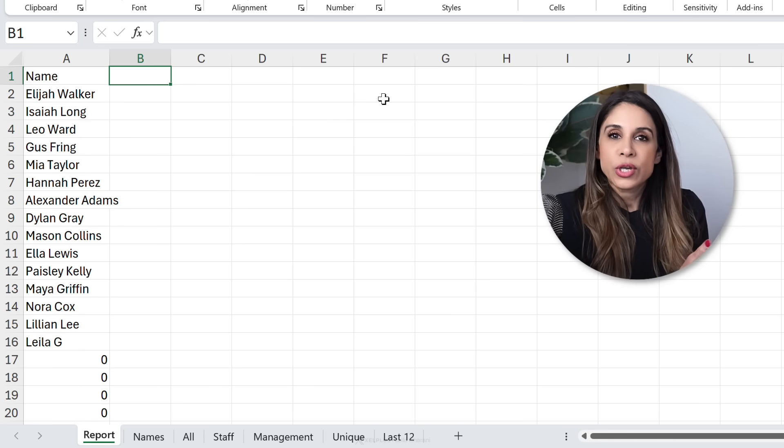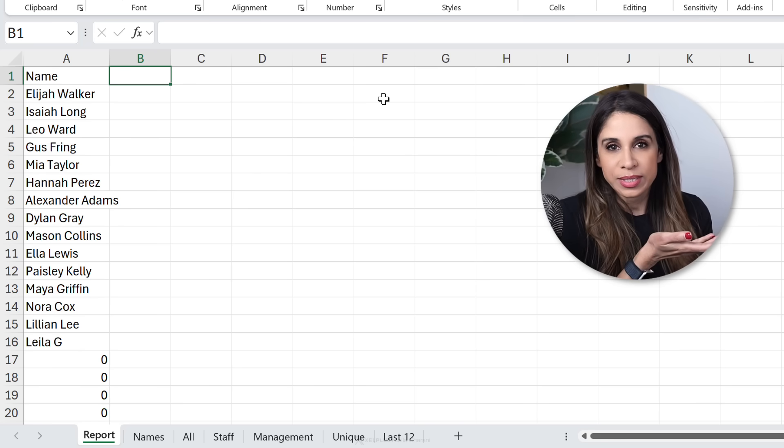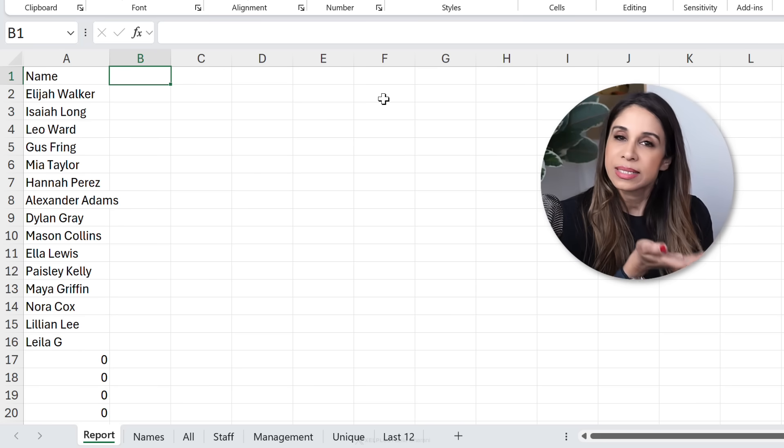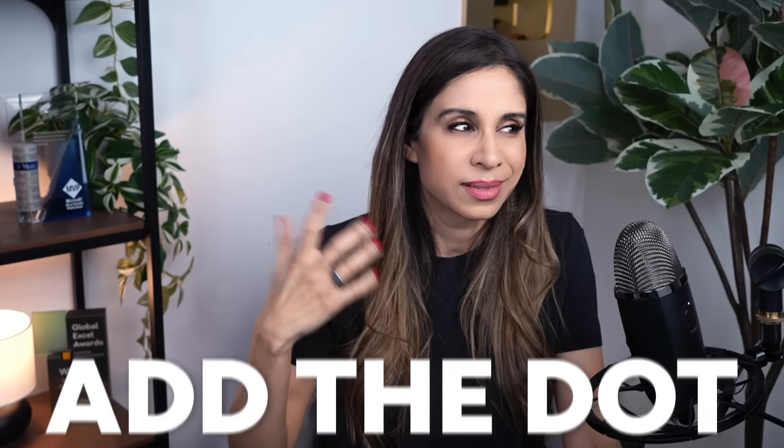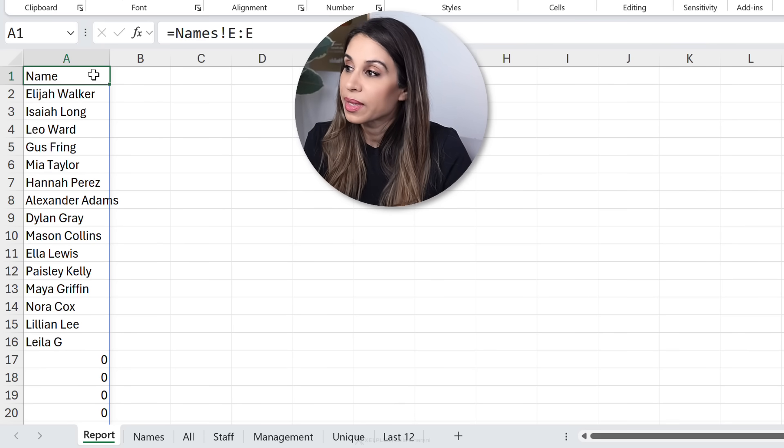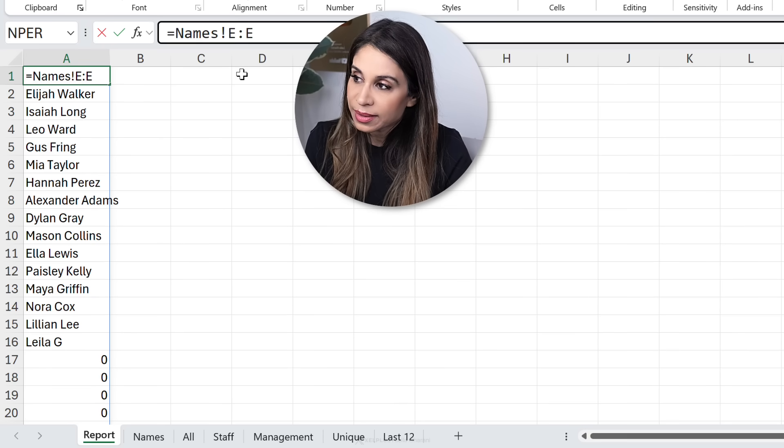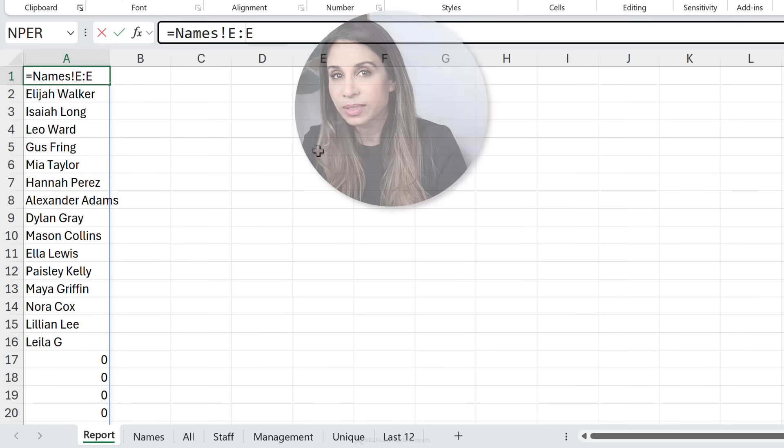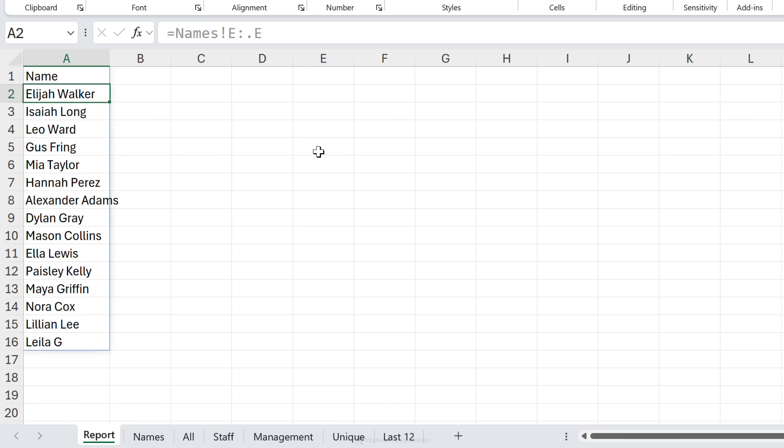Maybe until now when you saw them do this you just kept to yourself, you didn't say anything but now you can say something. Dot. That's what you're going to say. Add the dot. They're going to be like, what are you talking about? Look at this. We're going to go right here after the column. We're going to add a dot. Look at what happens.